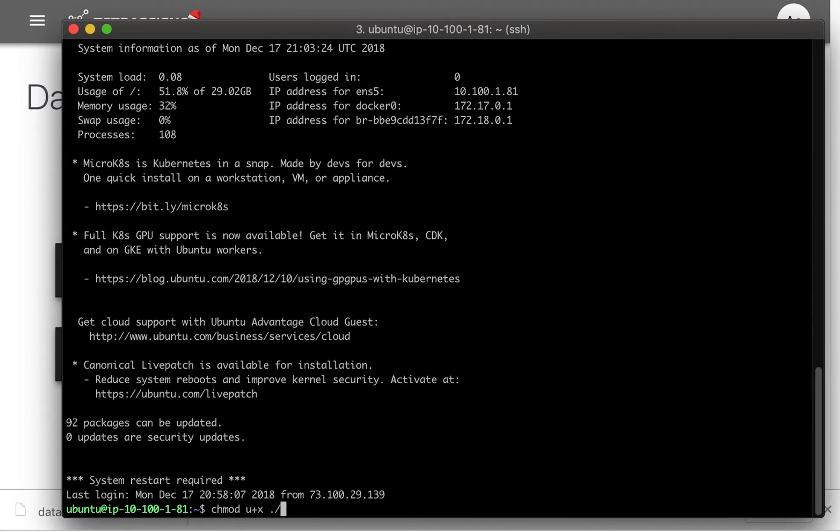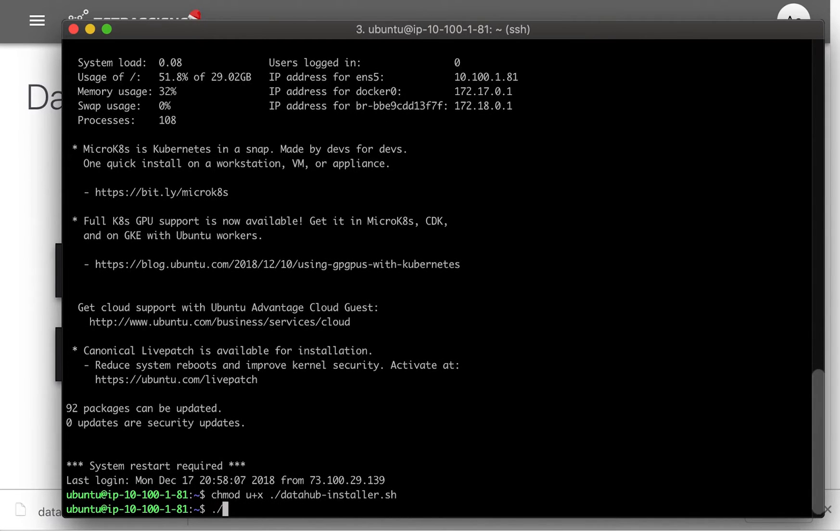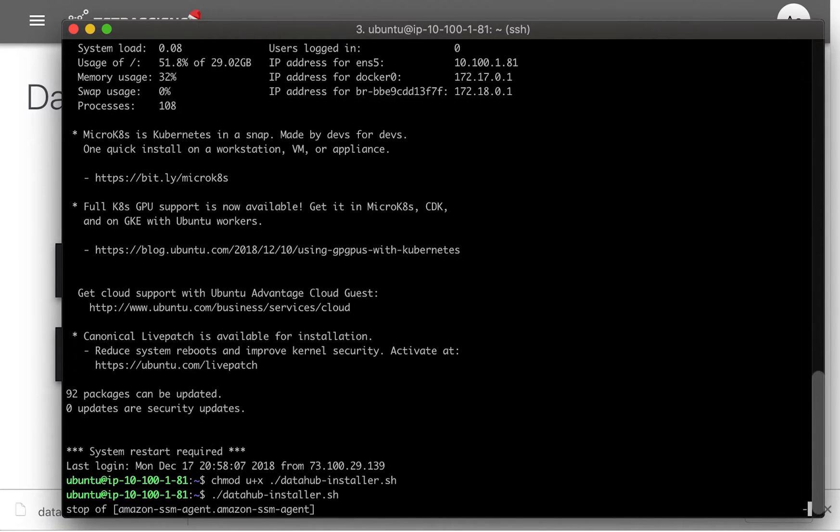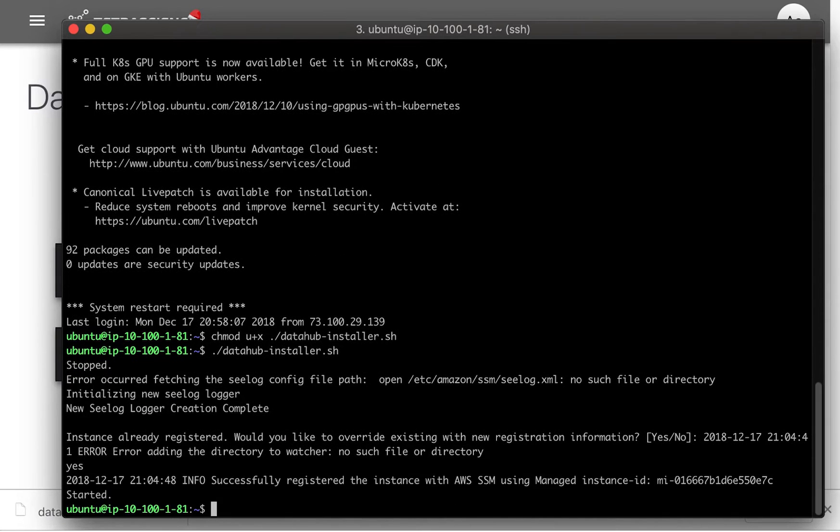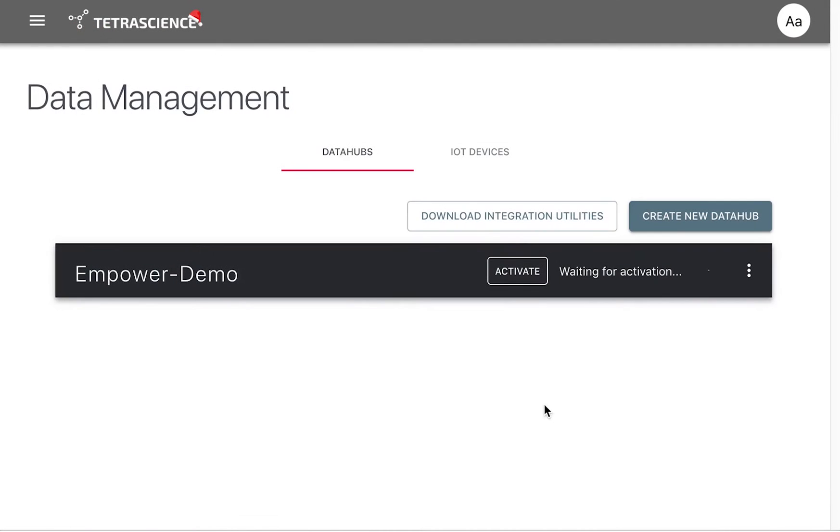Its main function is to register AWS System Manager on the Data Hub so that Empower data may be transferred to an AWS S3 bucket. Once the Data Hub is configured, we'll jump back to TetraScience and activate it.